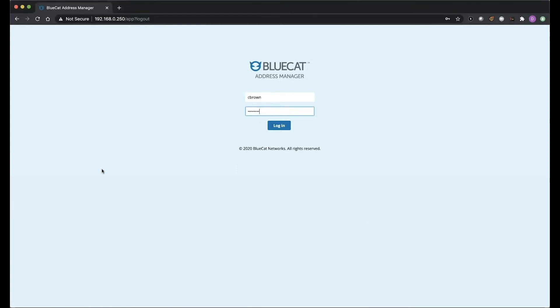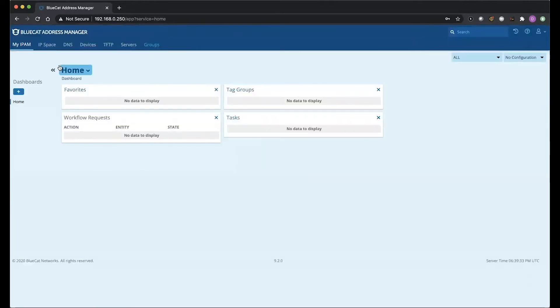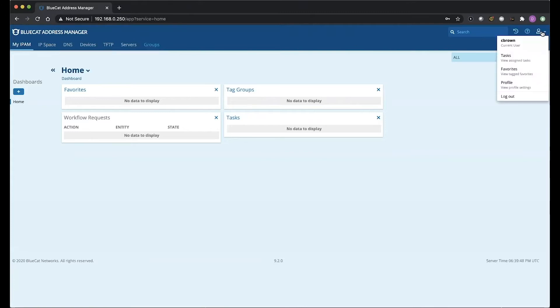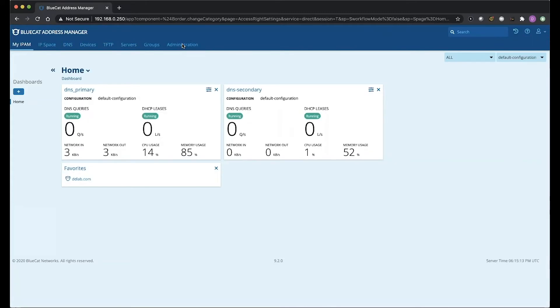To start, we're going to validate that our user CBrown, the user we're going to use to check our rights, doesn't have permissions up front. So we're going to log in, and here you can see we don't even have the ability to click into anything other than groups at the time being. This obviously shows me that we don't have permission. So I'll log out from here, and we'll go change their permissions accordingly, and then we'll check back after making those changes.